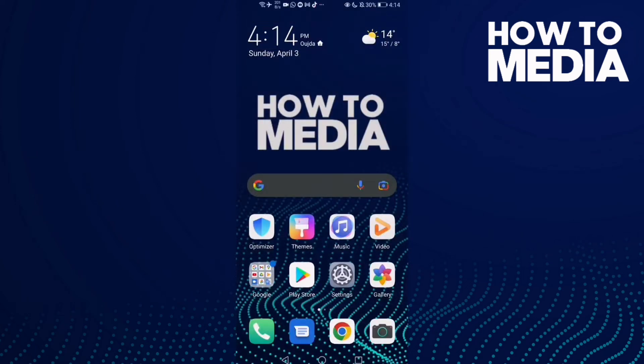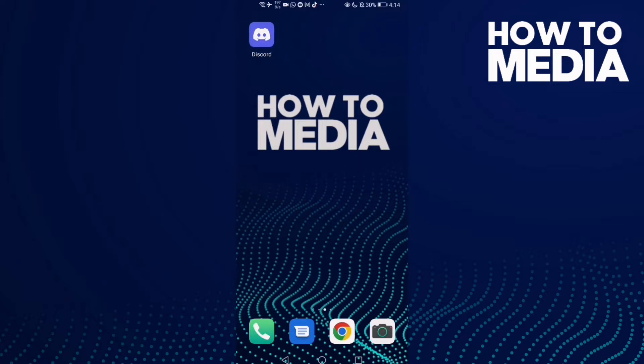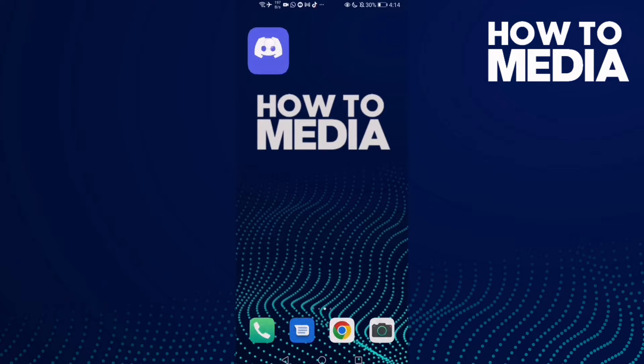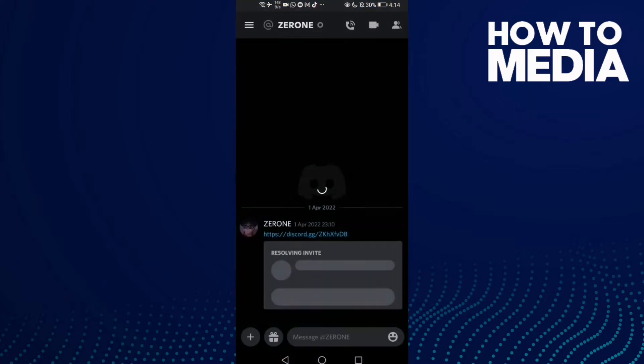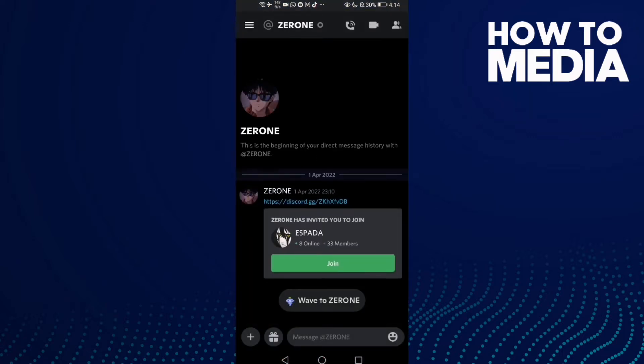How to change your email on Discord mobile. Hello guys, in this video we show you how to change your email on Discord mobile. First, go to Discord.